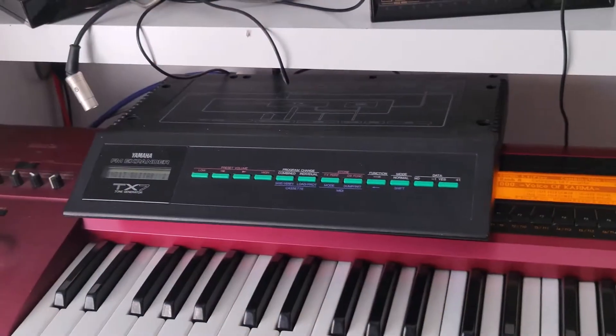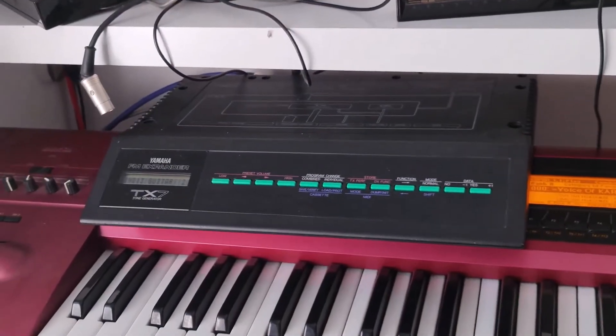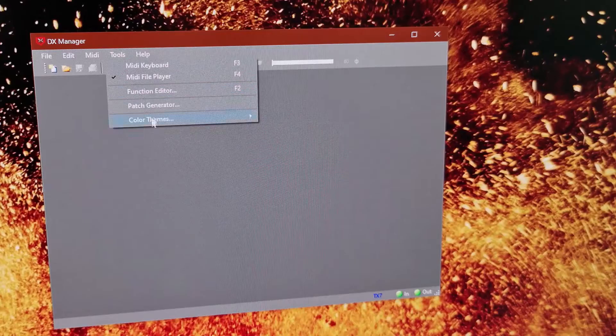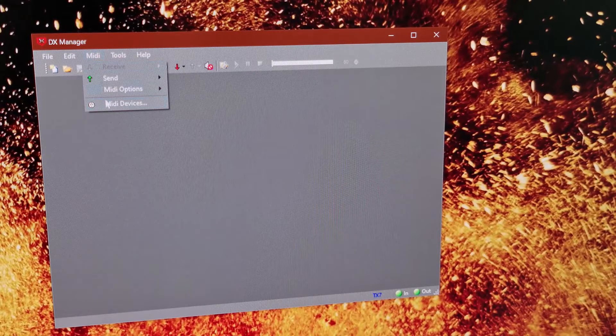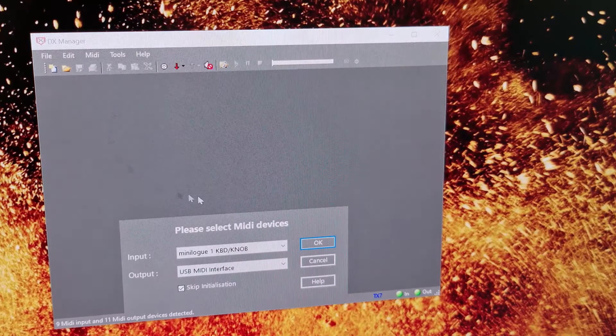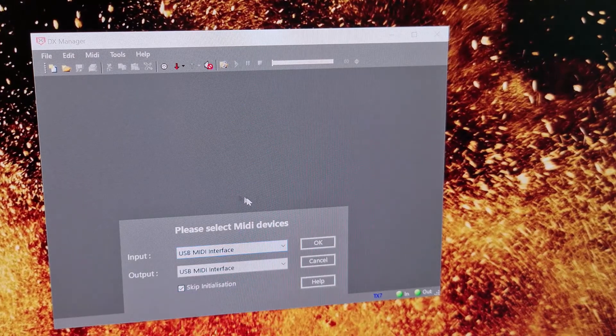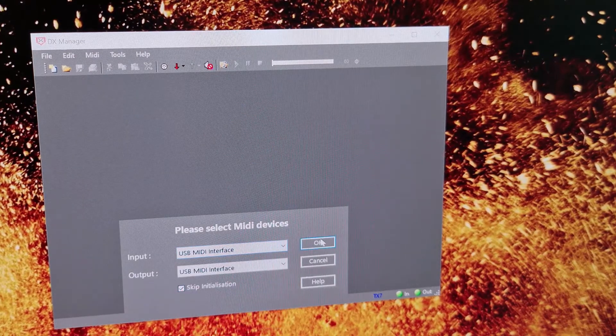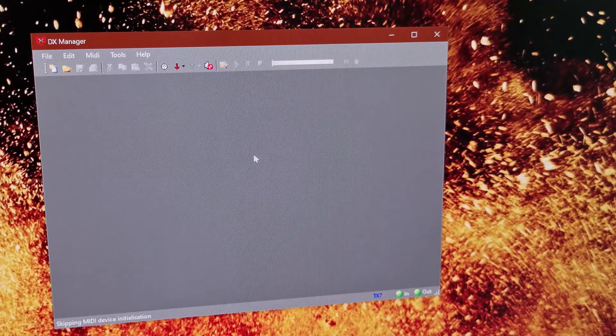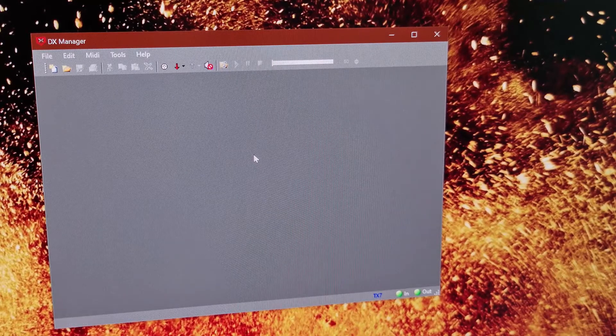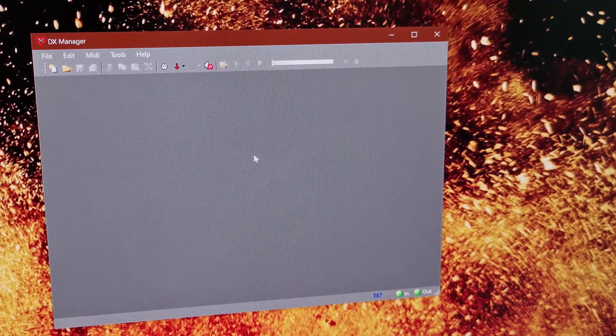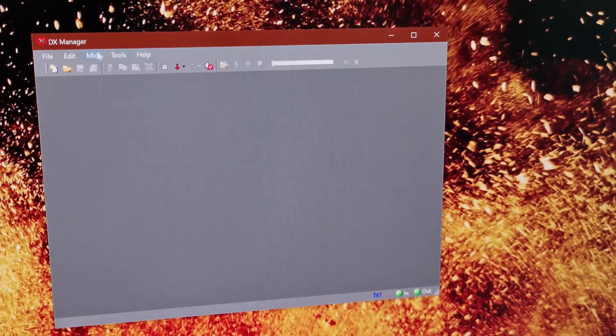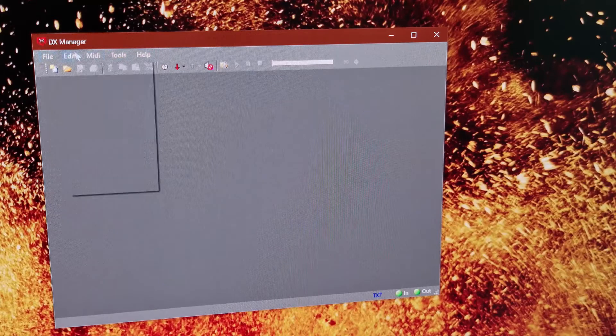So I've got the TX7 plugged in there so I'm going to use an application called DX Manager. So for the MIDI devices I'm going to pick the new MIDI inputs there in and out and it should be able to read those for me.